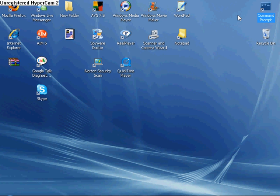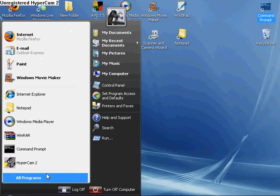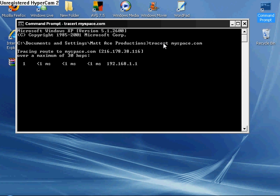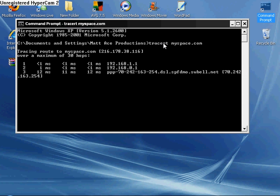That's how you change the password. That's how you go to websites without knowing the URL. Well, you have to know the URL, but some sites are blocked. I'll show you one that's always blocked at my school, MySpace. So let's go to tracert space myspace.com. So theirs is 216.178.38.116. So we're just going to go 216.178.